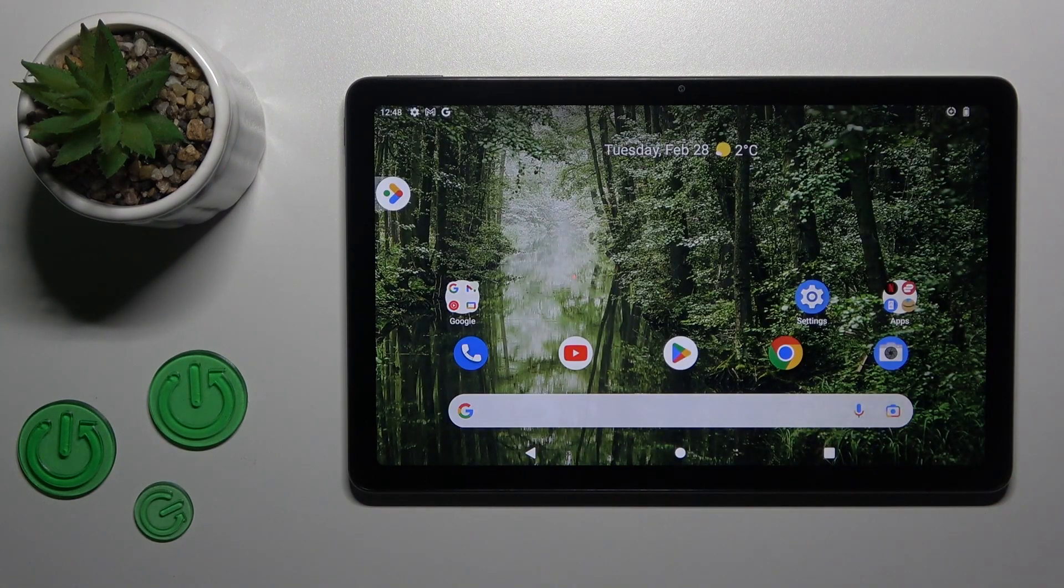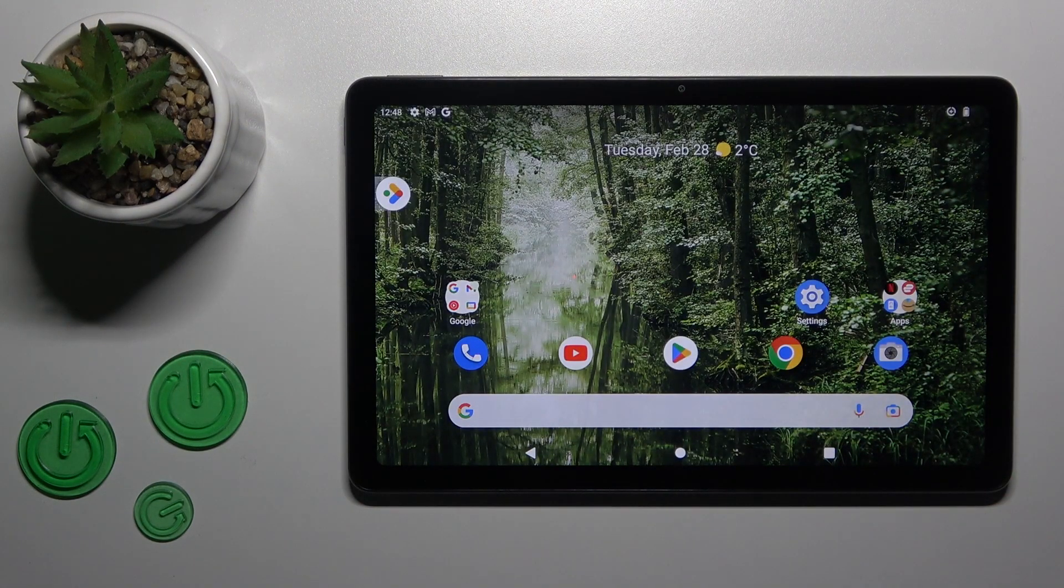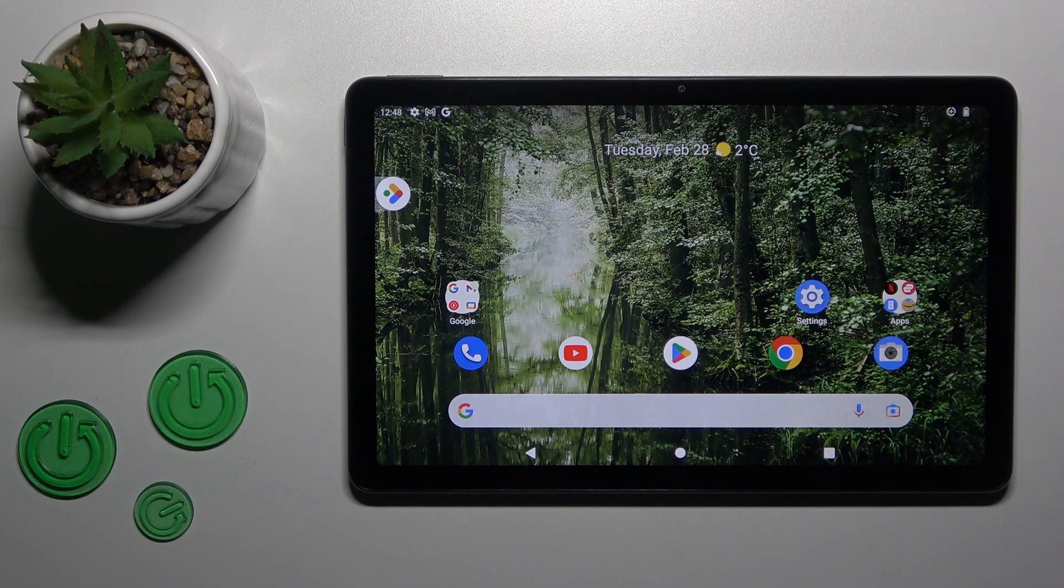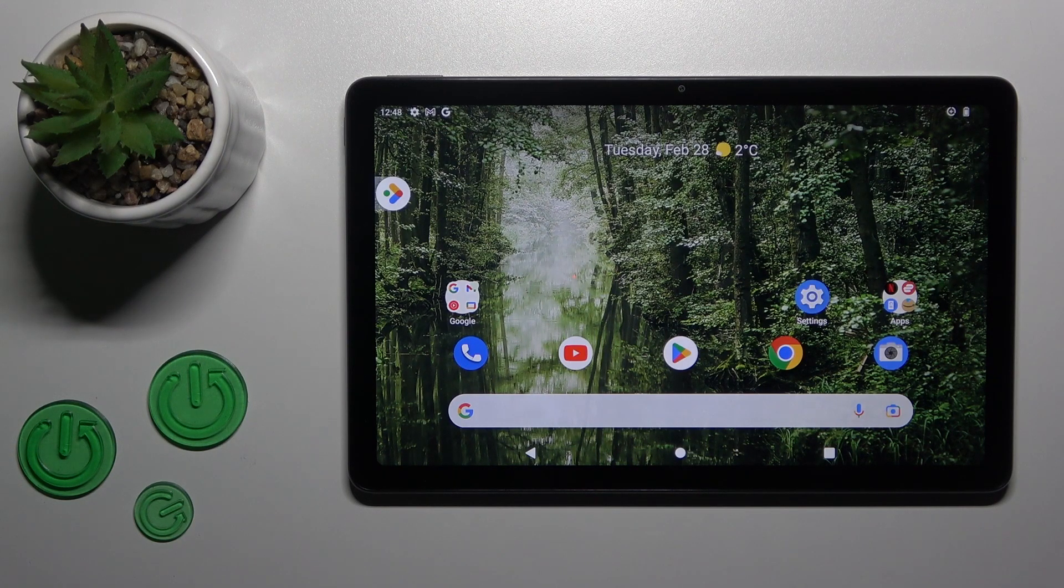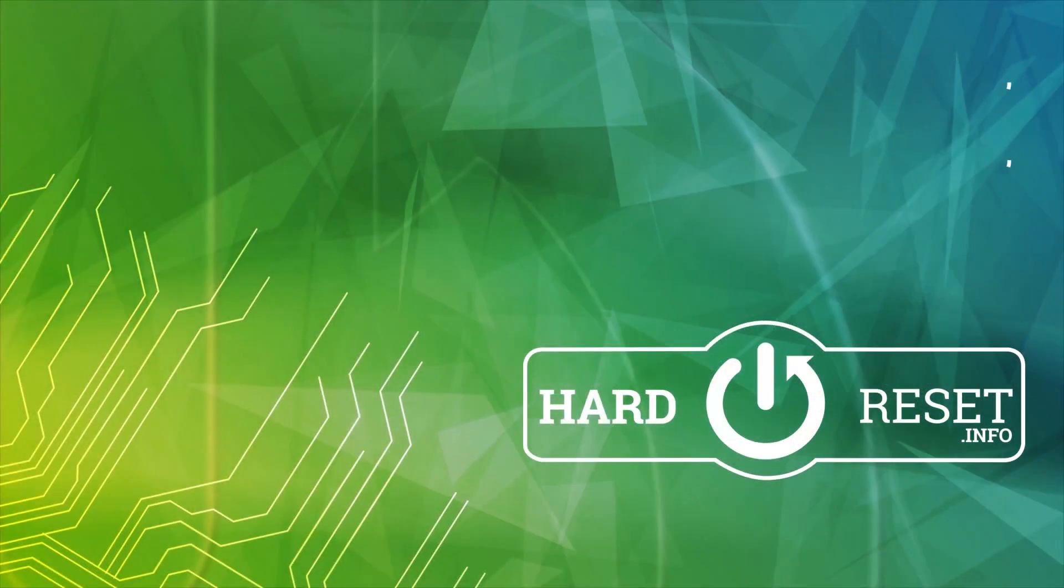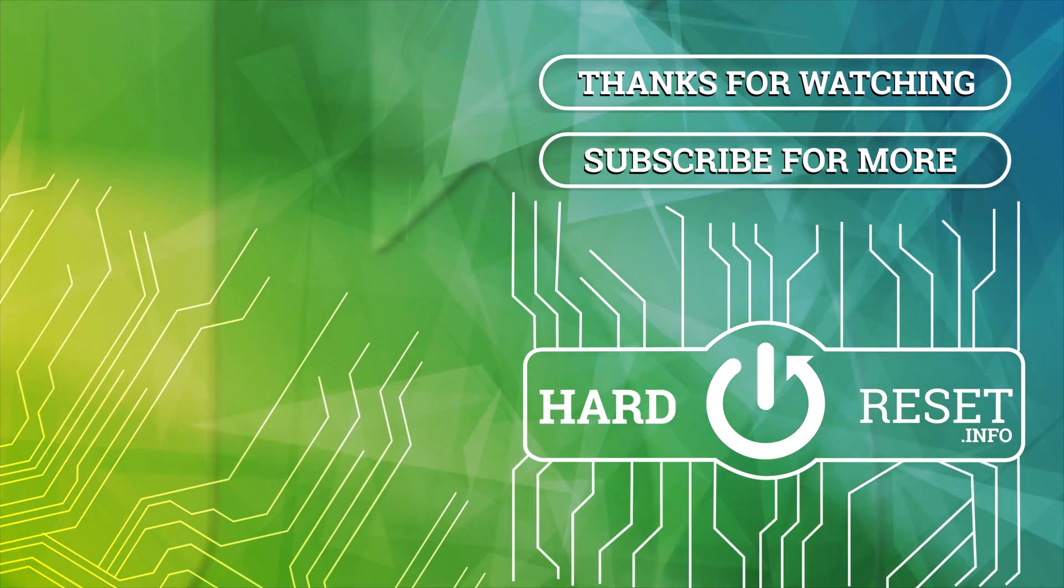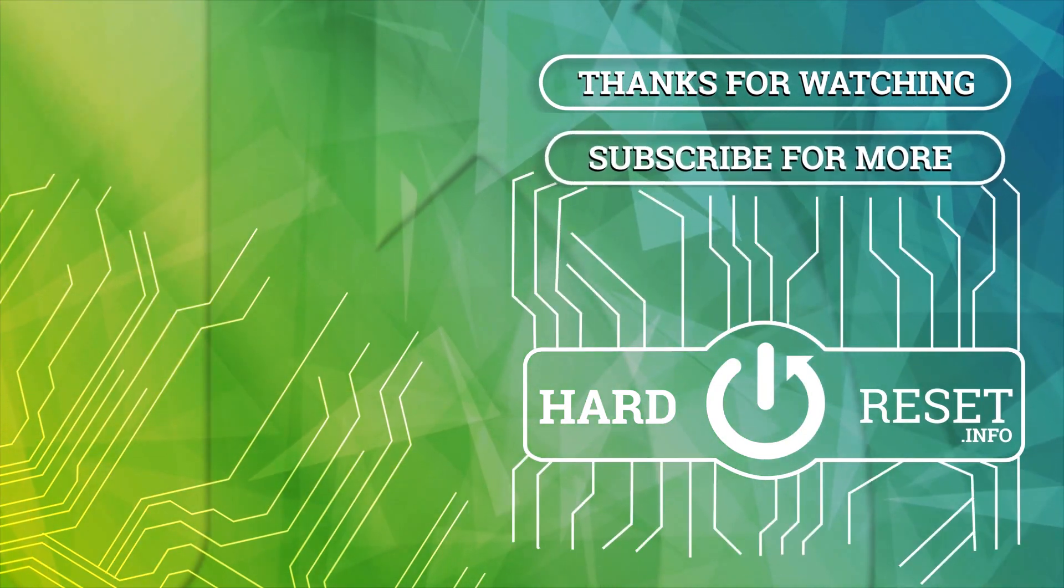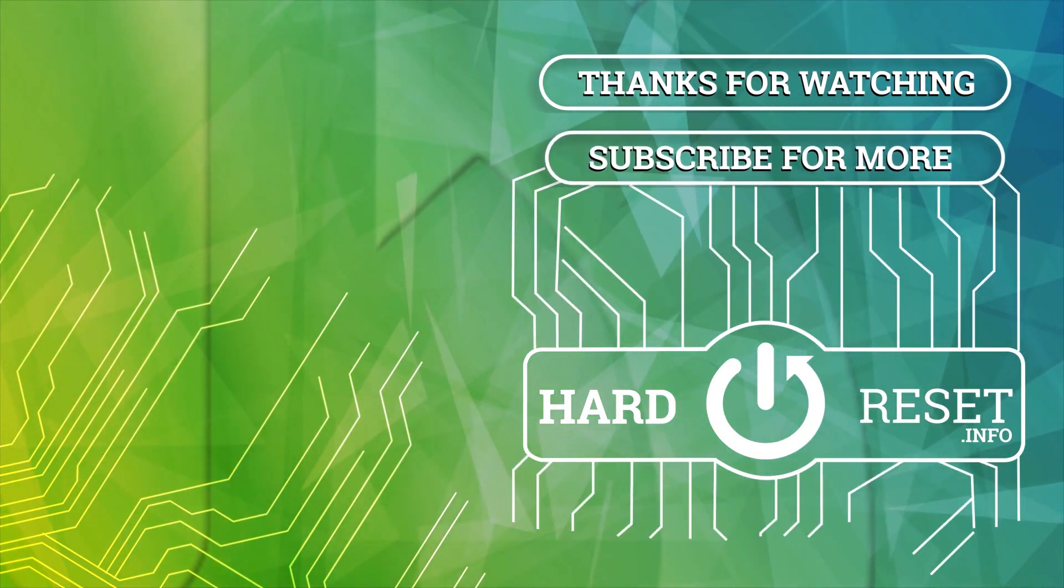That's it. Thank you for watching! If you found this video helpful, don't forget to leave a like, comment, and subscribe to our channel.